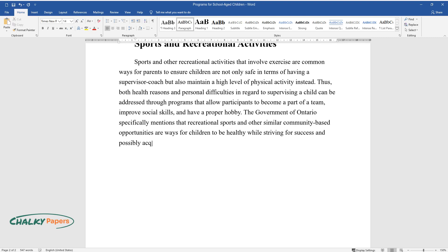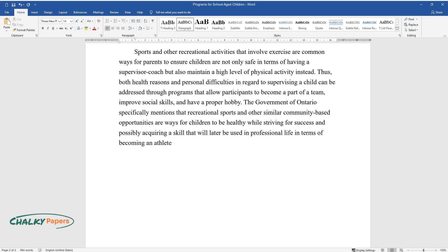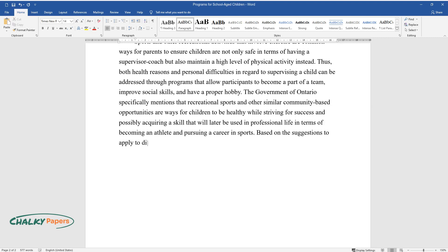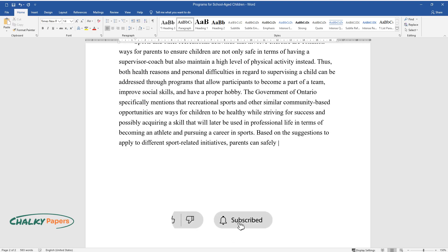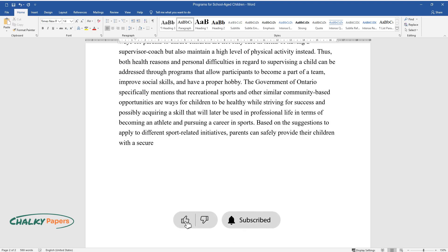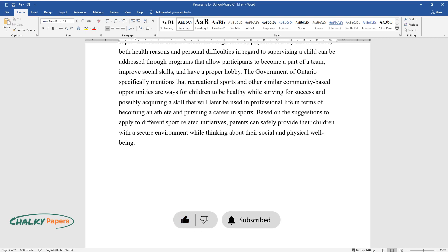Possibly acquiring a skill that will later be used in professional life in terms of becoming an athlete and pursuing a career in sports. Based on the suggestions to apply to different sport-related initiatives, parents can safely provide their children with a secure environment while thinking about their social and physical well-being.